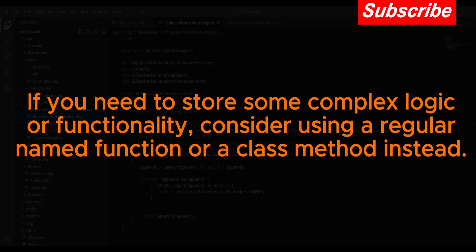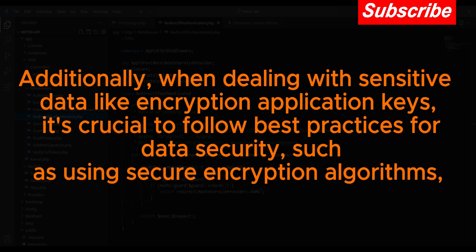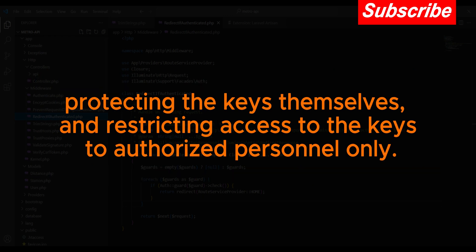Additionally, when dealing with sensitive data like encryption application keys, it's crucial to follow best practices for data security, such as using secure encryption algorithms, protecting the keys themselves, and restricting access to the keys to authorized personnel only.